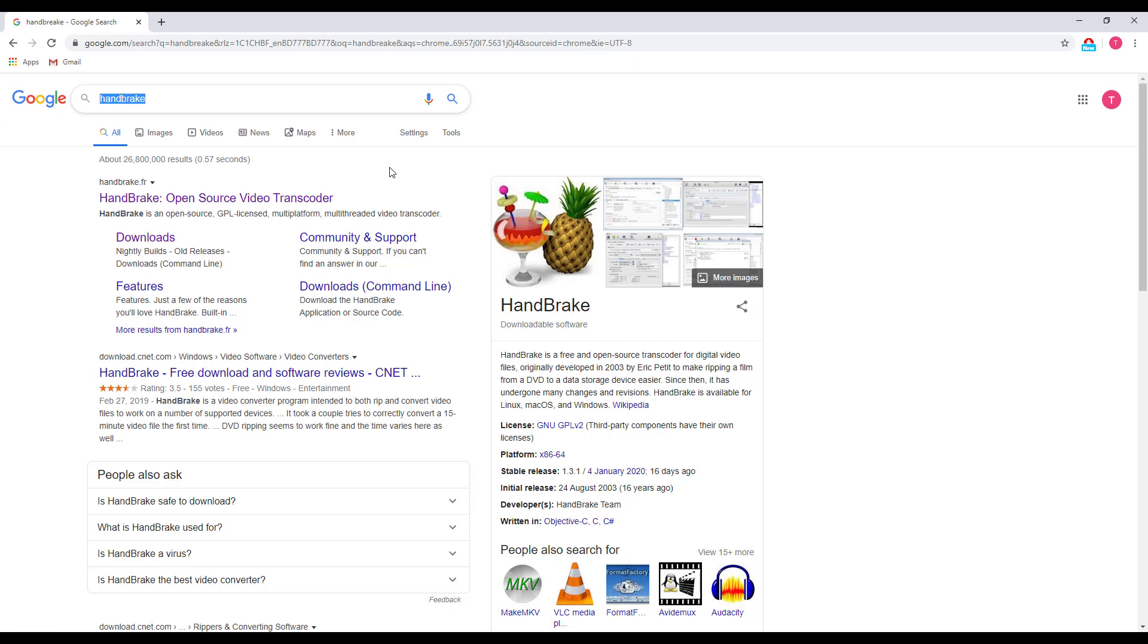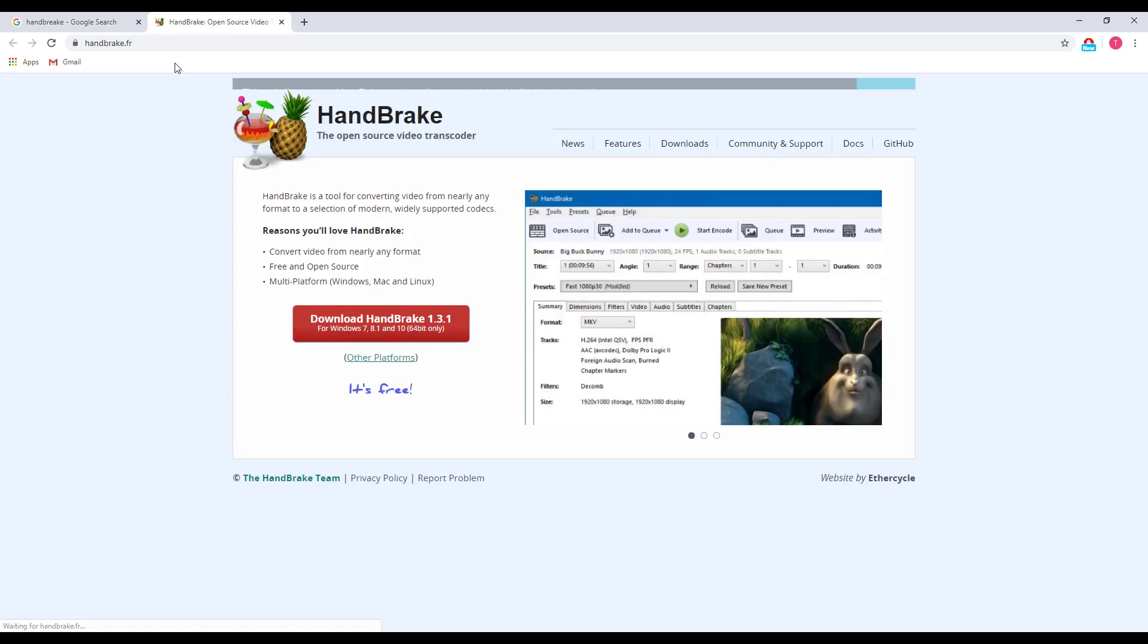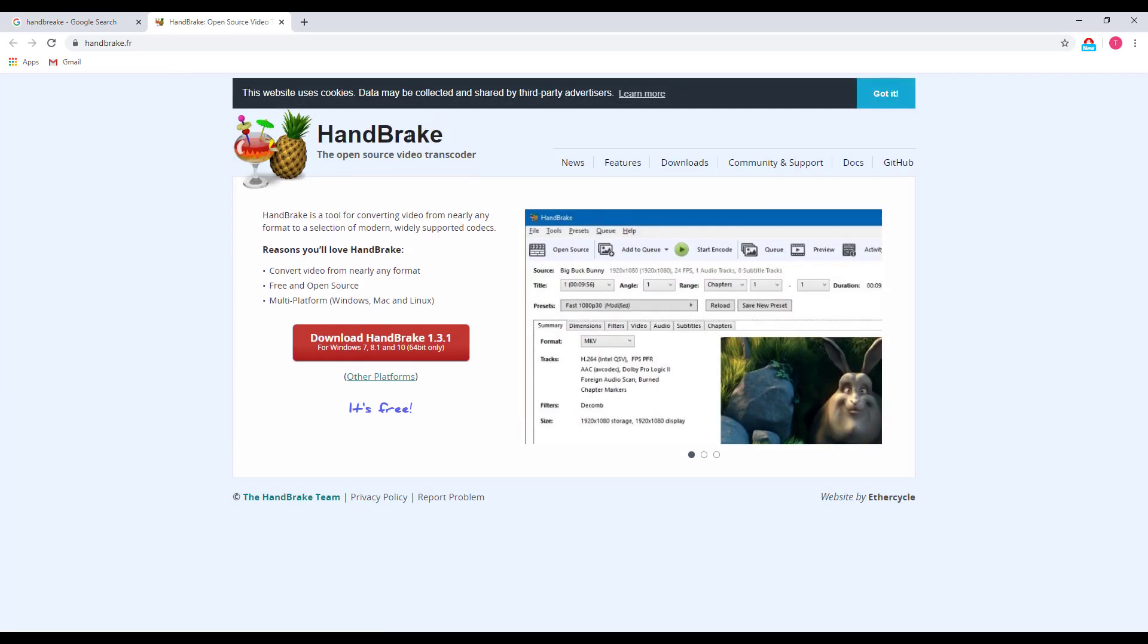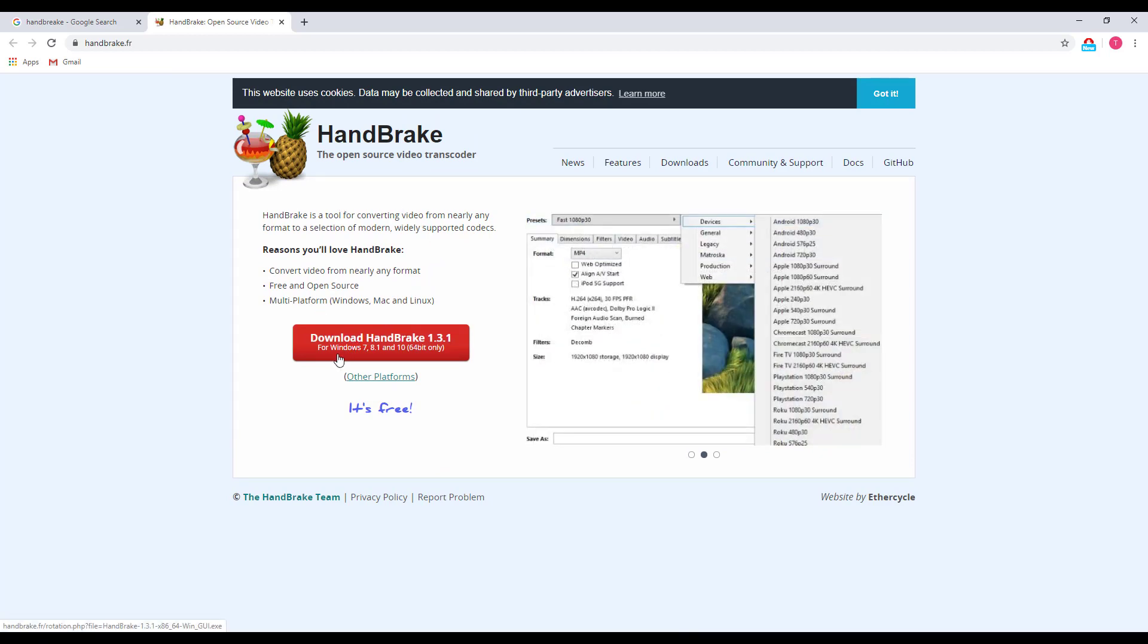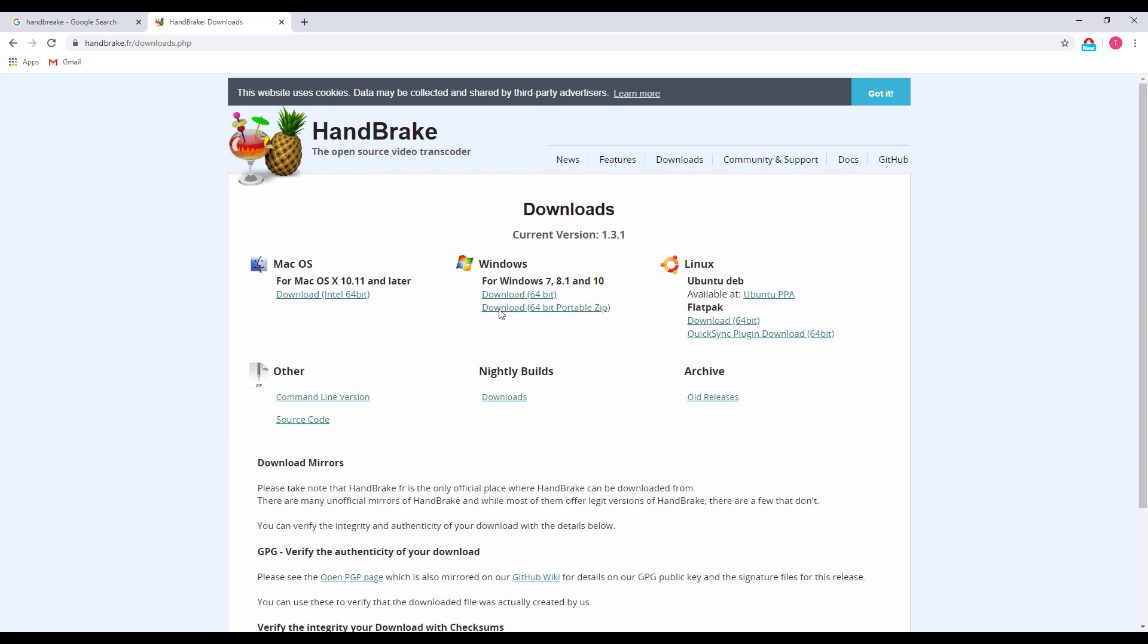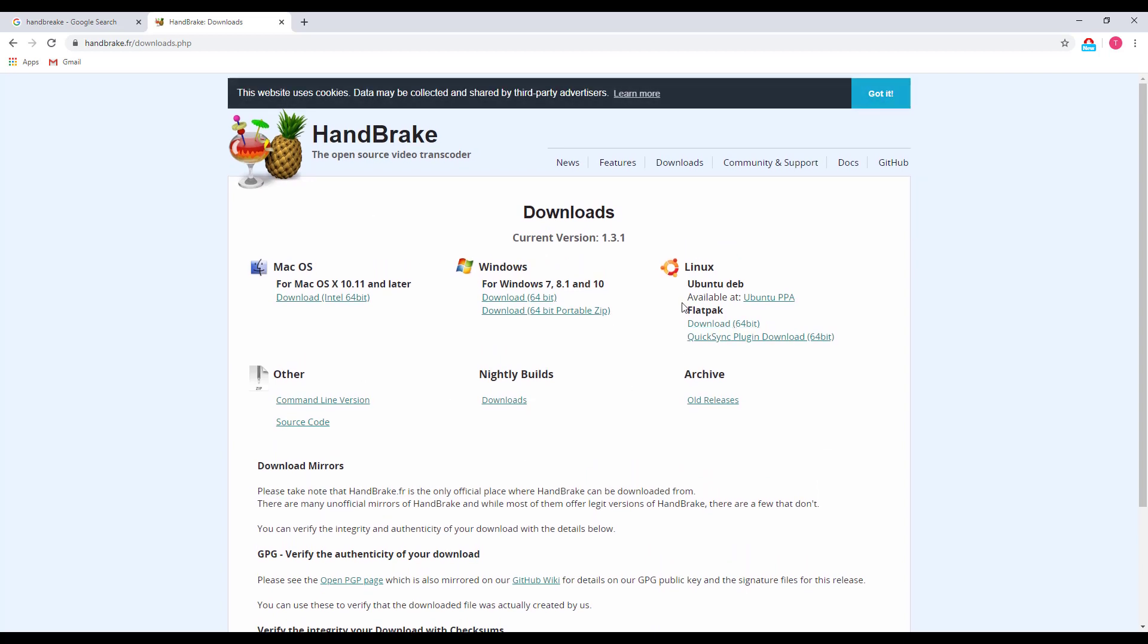I will put this link in my video description. This is free open source software. If you are using Windows, you can download the Windows version, and for other platforms you can choose any of them here.